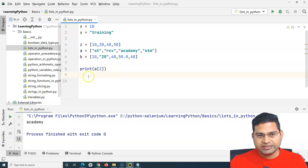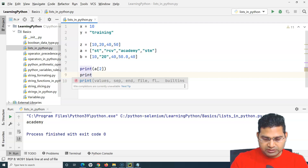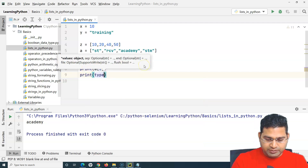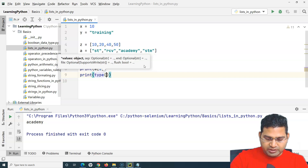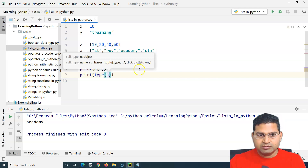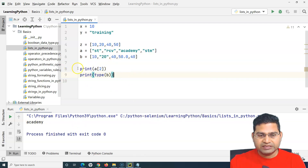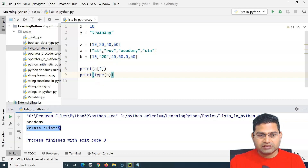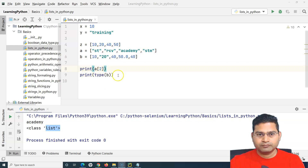We can also find the data type of a list using the type() function. For example, if I write print(type(b)), it will print the type of that variable. You can see that 'class list' gets printed, so the type() function confirms that the variable is a list data type.